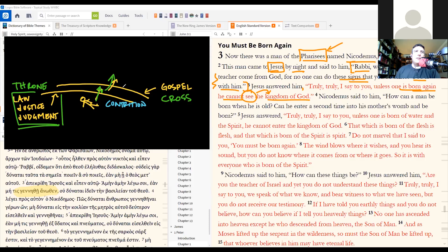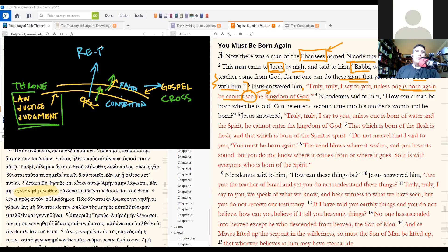And then the second part of repentance is faith, trusting in the gospel of our Lord Jesus Christ. And this is a rebirth. It's what it means to be reborn.